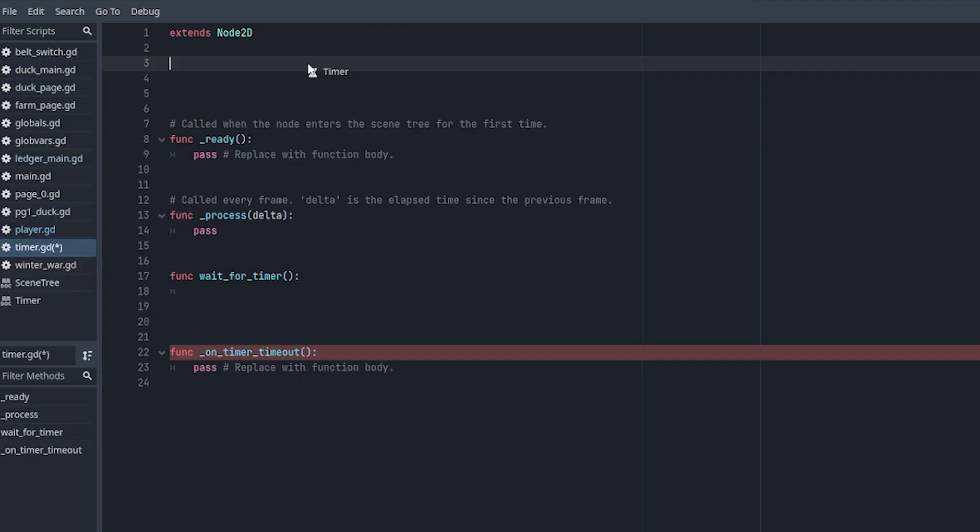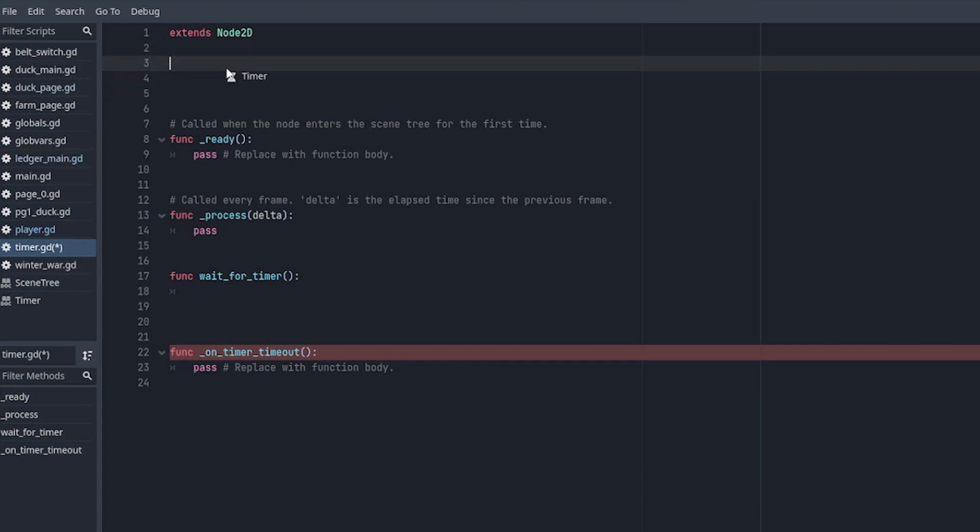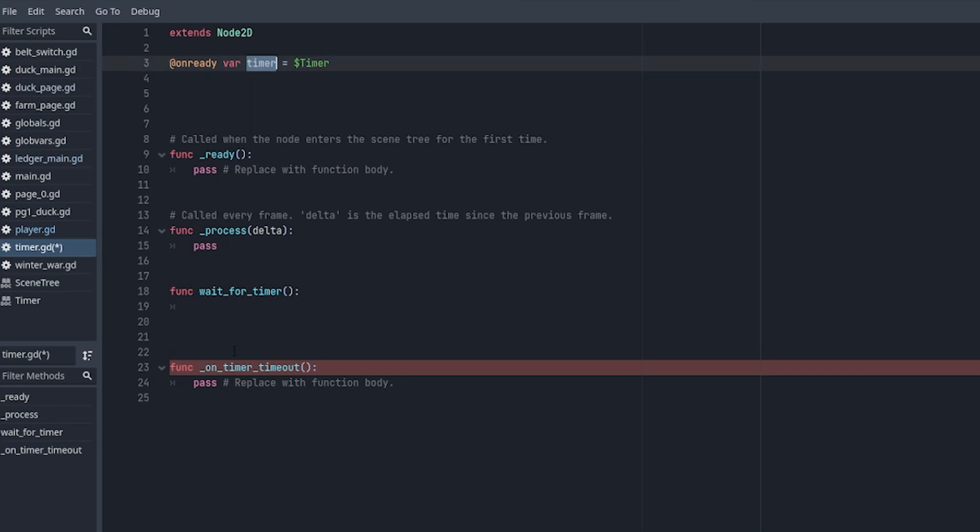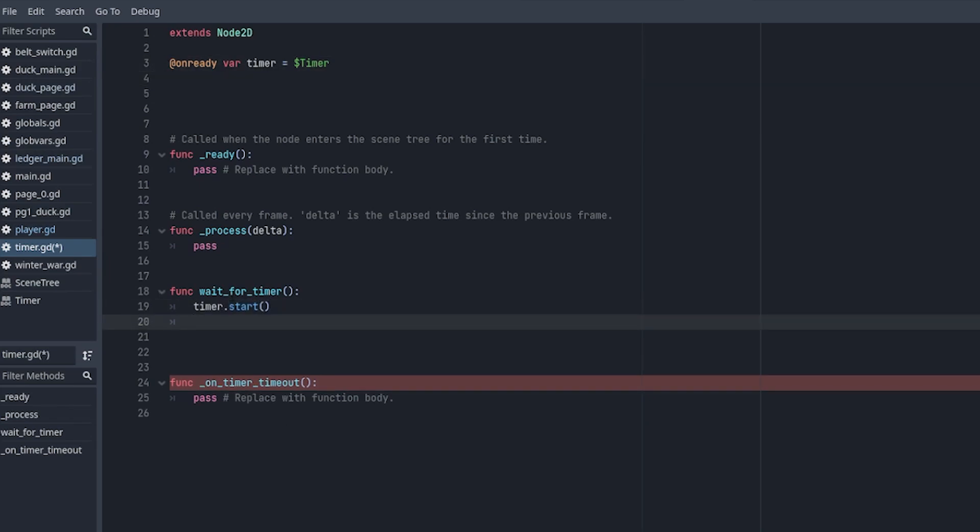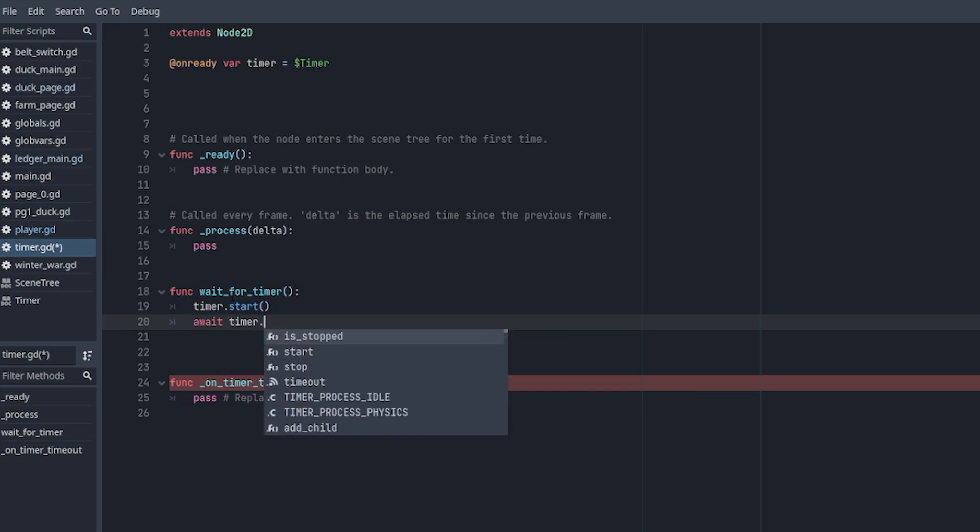So if you want to interact with the timer using code, first you've got to reference it by dragging it in with ctrl and alt. And now that you have it, you can simply just start it with timer.start, and then wait for the signal with await timer.timeout.